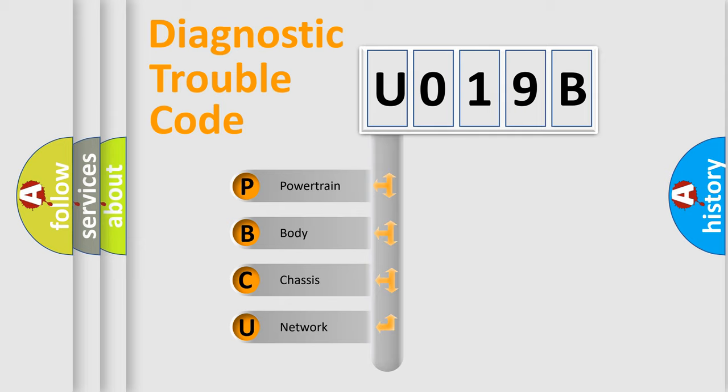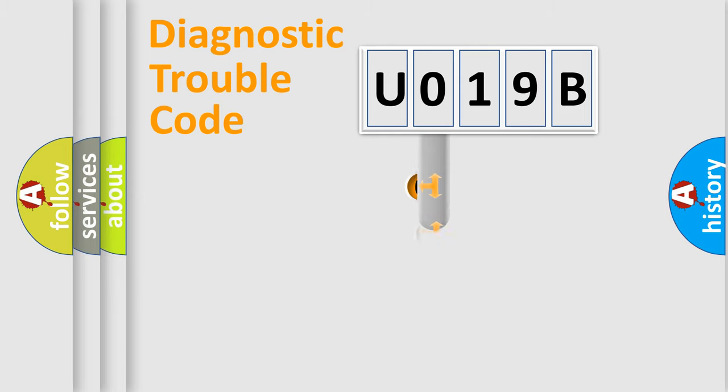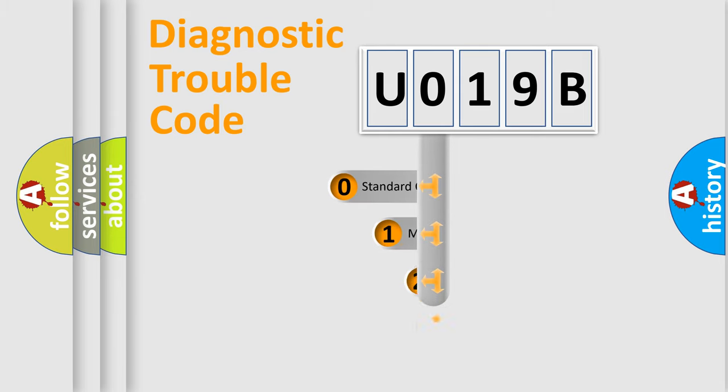We divide the electric system of automobile into the four basic units: Powertrain, Body, Chassis, and Network. This distribution is defined in the first character code.